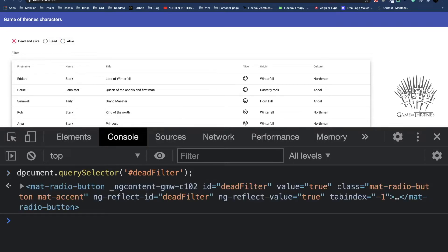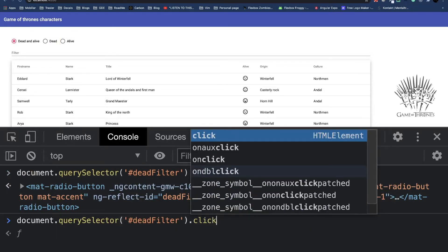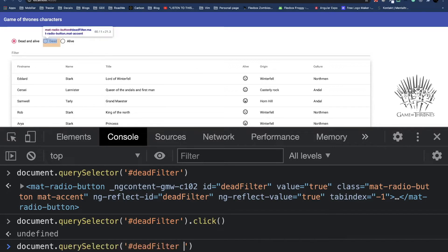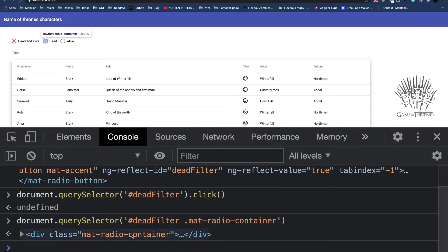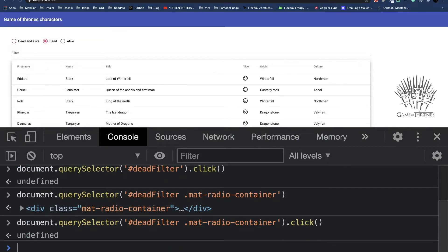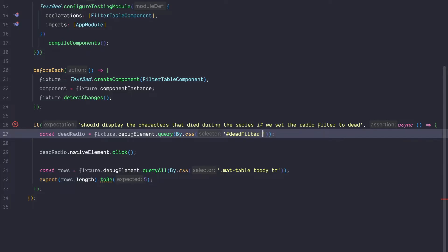If we run document.querySelector('deadfilter') we get a hold of exactly this radio button. But the interesting thing is that if we call the click function on this dead filter, nothing happens — nothing is selected. The reason is that internally material doesn't have a click handler attached to the host. The click handler is actually attached to a mat-radio-container which is inside the dead radio. If we hover the mat-radio-container we see that this is the actual radio button, and clicking it selects the dead radio button.